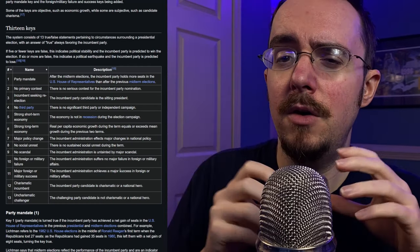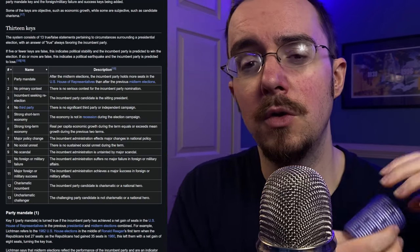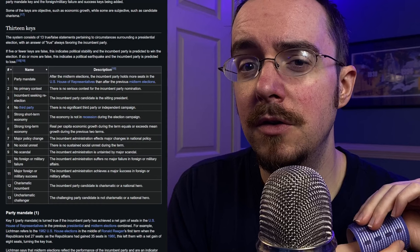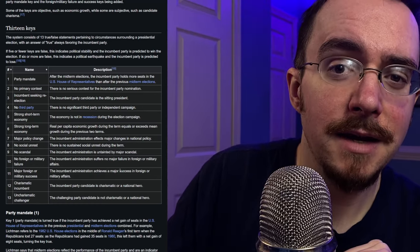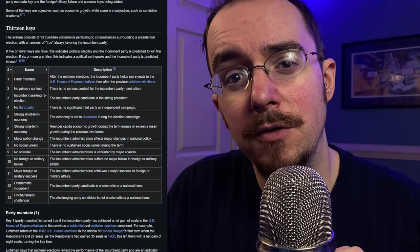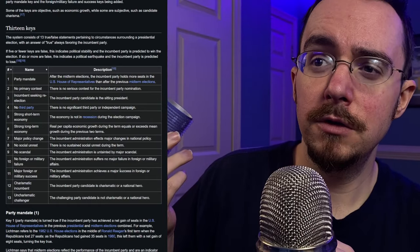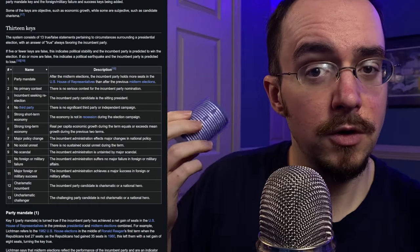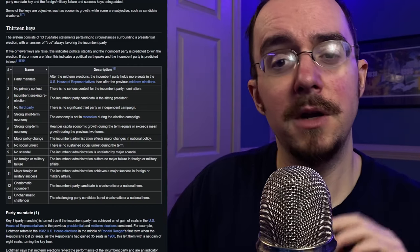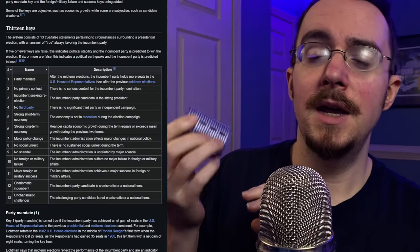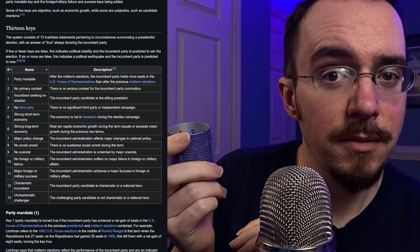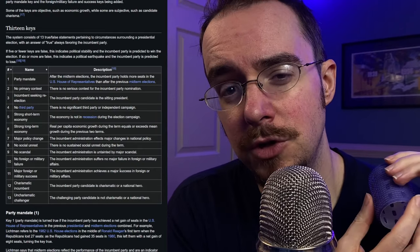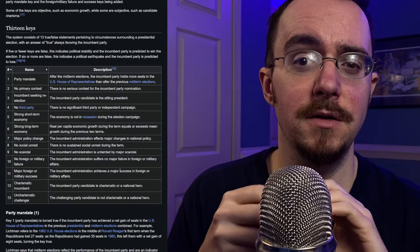They are a set of 13 true or false questions that determine which party will get the presidency. If five or fewer of these keys are false, the incumbent party, whoever is currently in the presidency, Democrat or Republican, will retain the presidency. If six or more are false, then the opposition party will get the presidency.